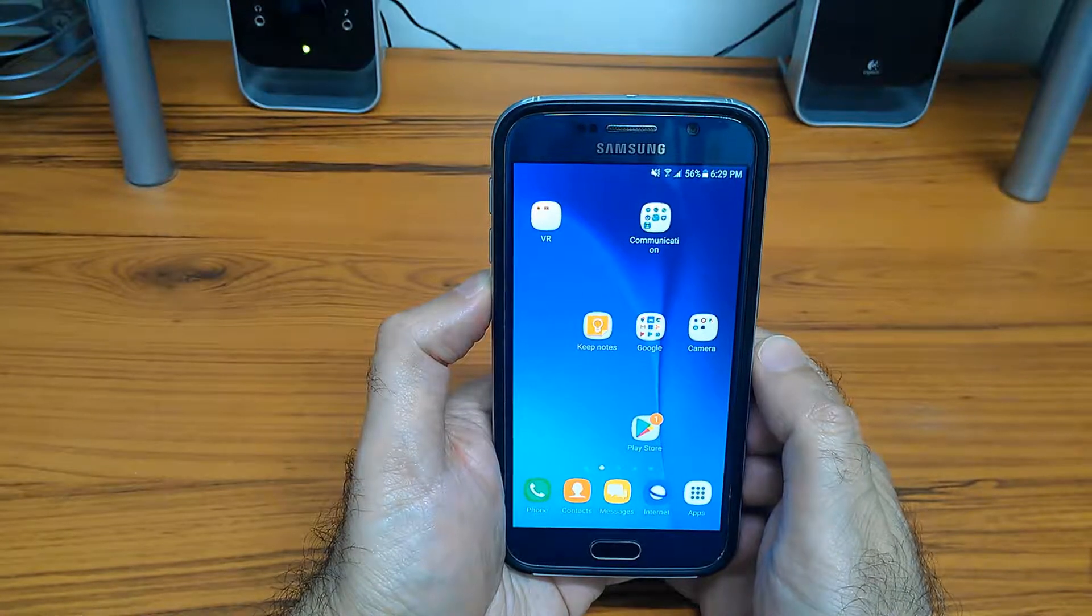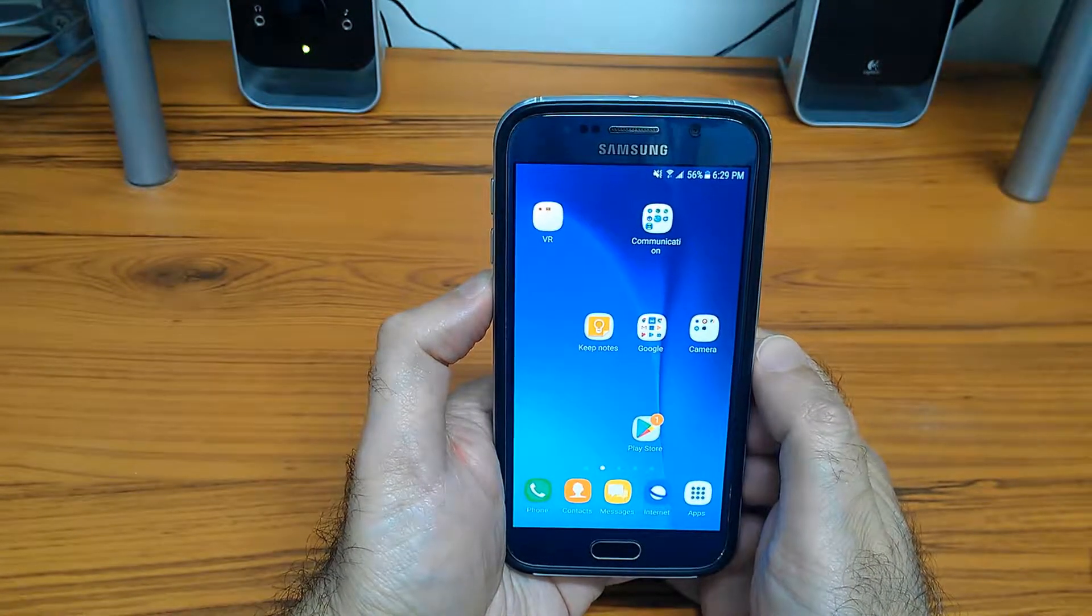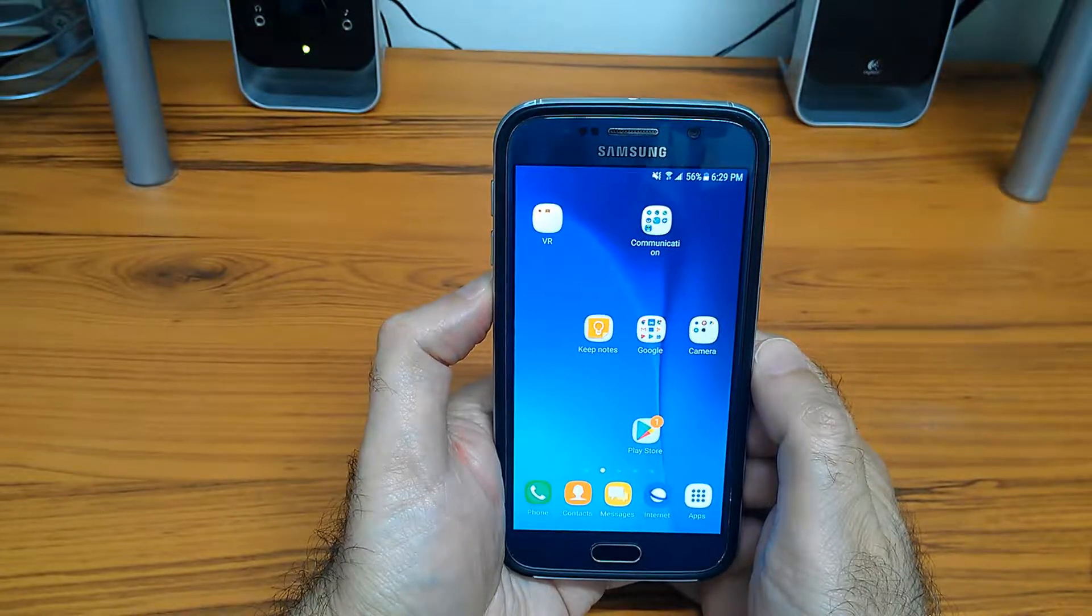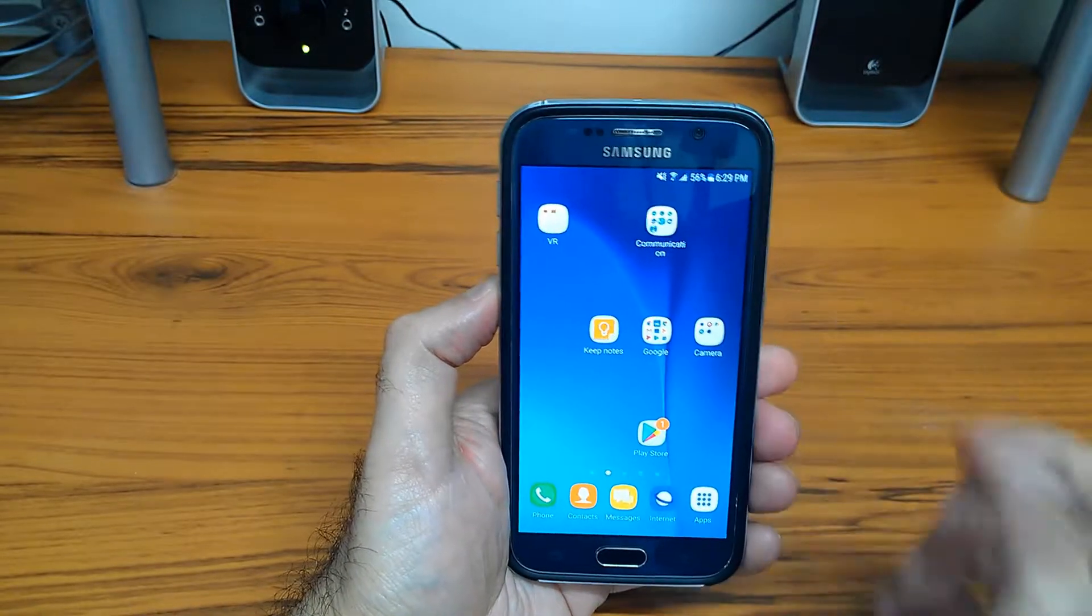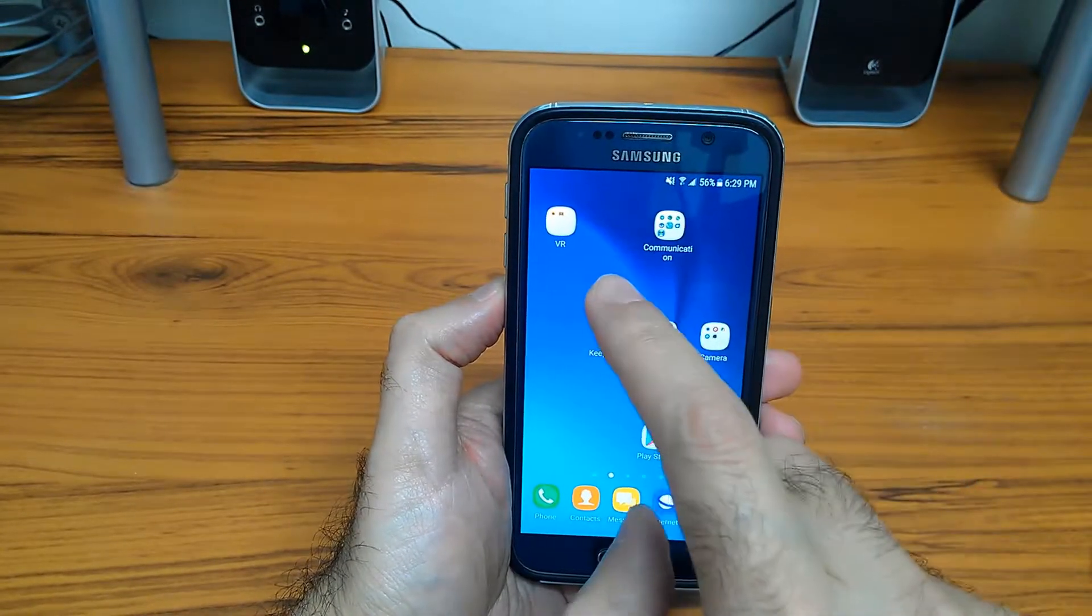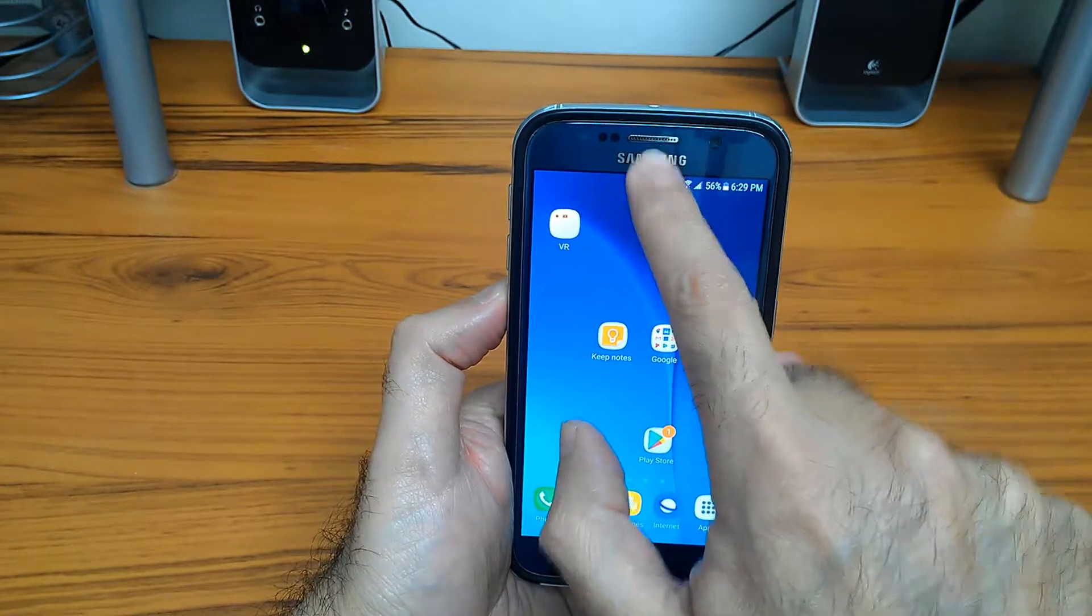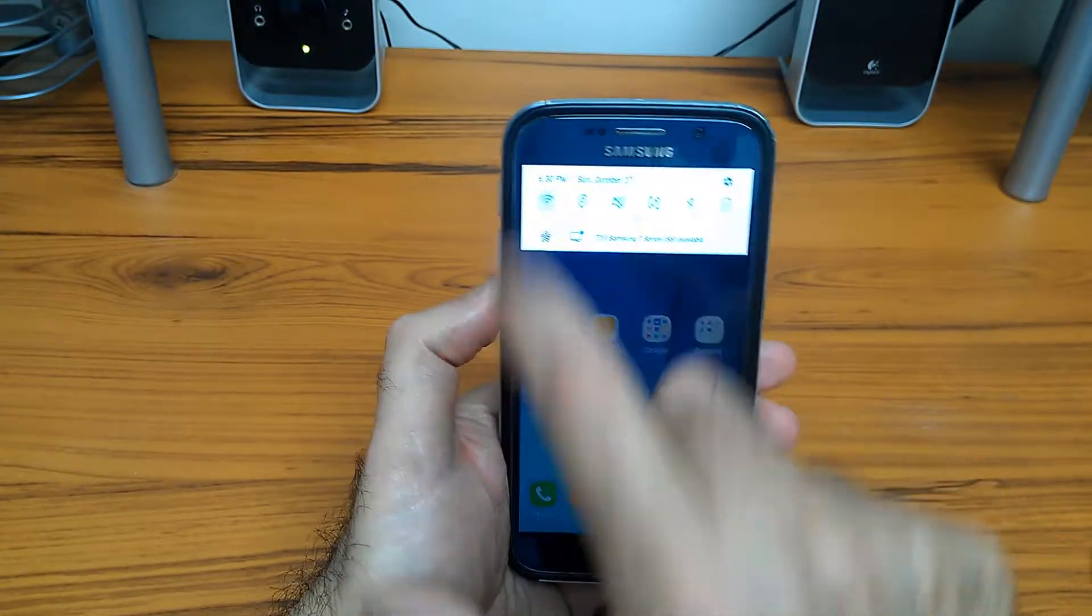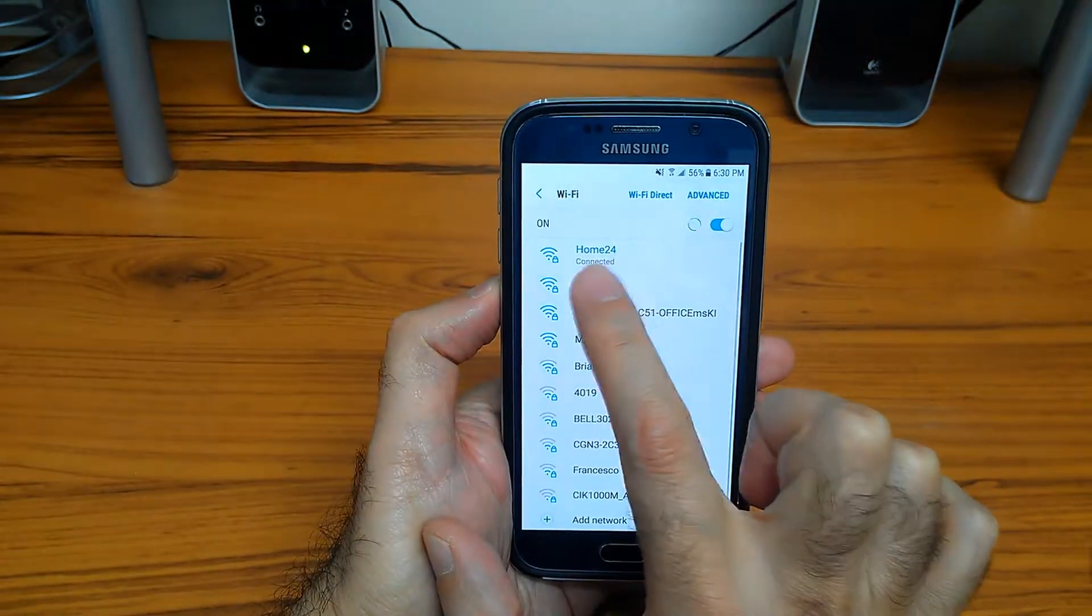In this video I'll show you how to mirror or cast your Samsung mobile device into any PC running Windows. First, you have to ensure that both devices are running on the same Wi-Fi network. My mobile currently is connected to Home 24.